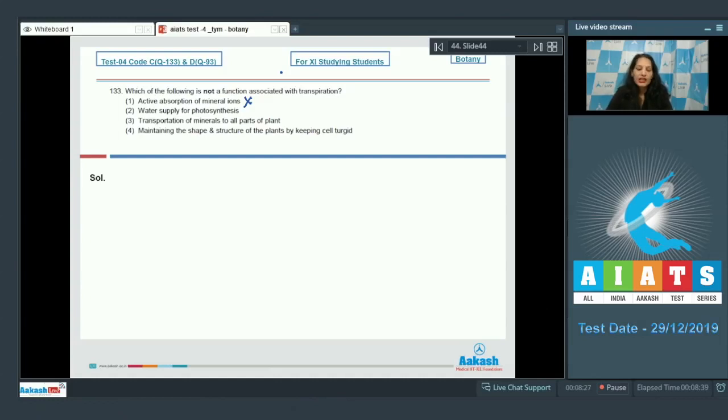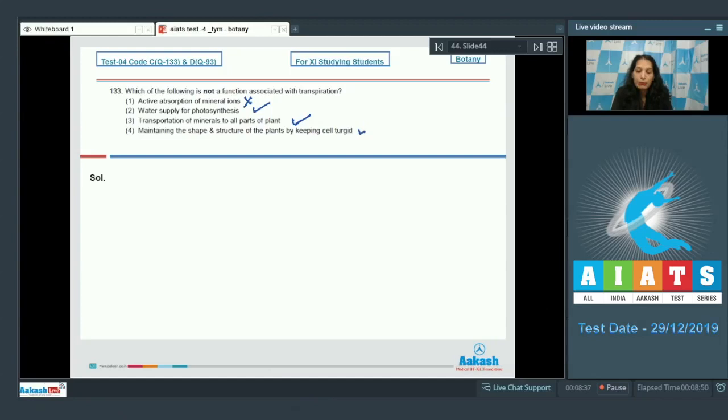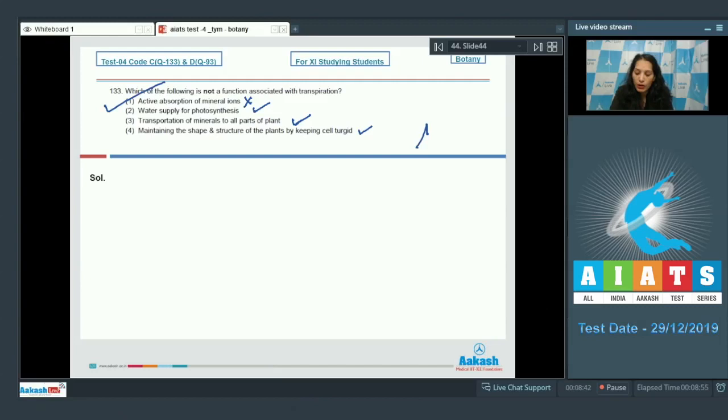Water supply for photosynthesis - true. Maintaining the shape and structure of the plants by keeping them turgid - it is true. So the correct option for the given question is option number one.